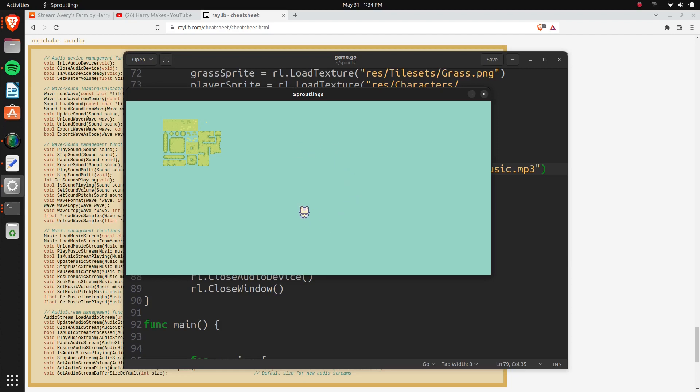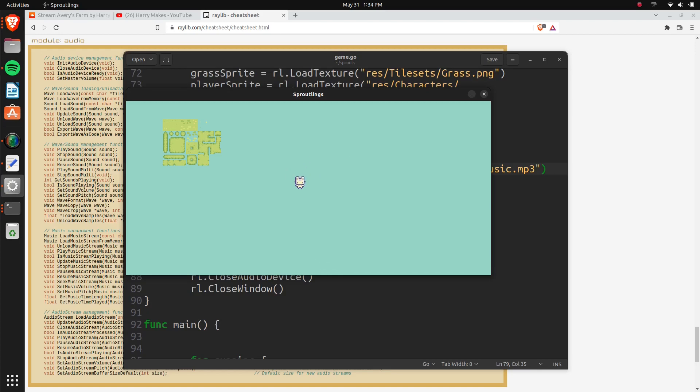So now the next part is going to be setting up our camera. Basically, as you can see, the player walks around. We want the player to be followed by a camera. So the player's going to be placed in the center of the camera, basically. And as he moves, the world's going to move around him. Or he's going to move around the world, and the camera's going to follow him.